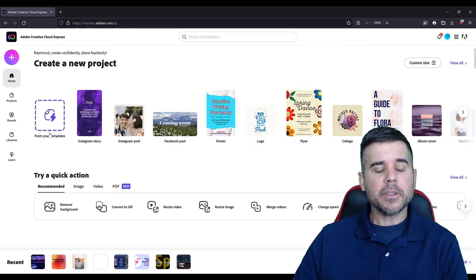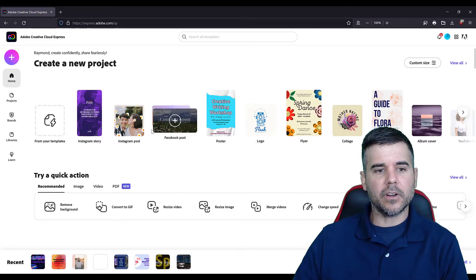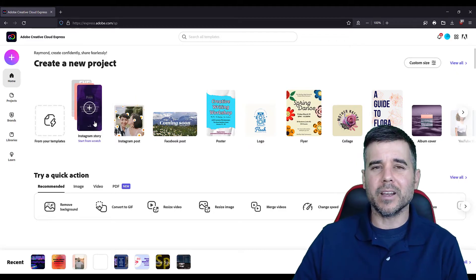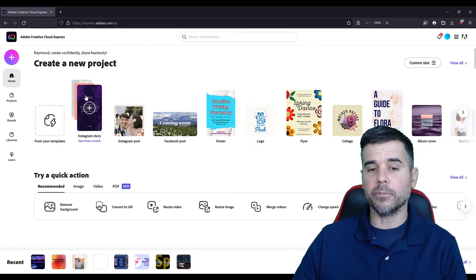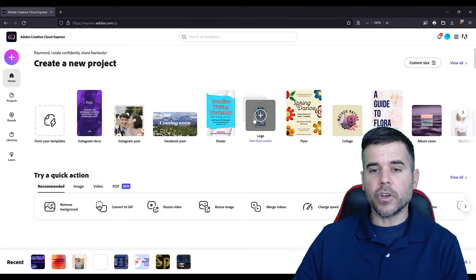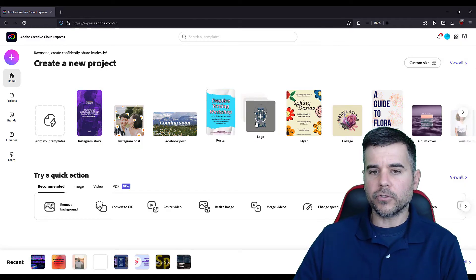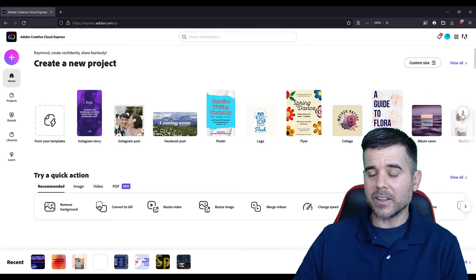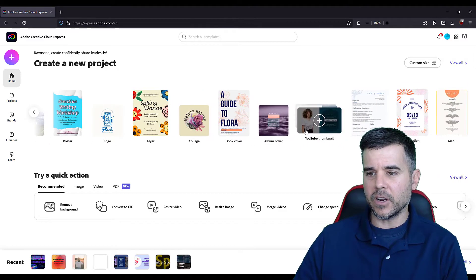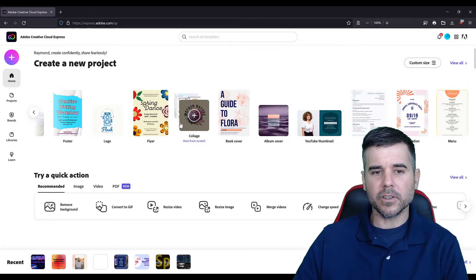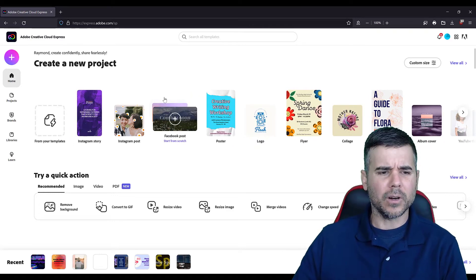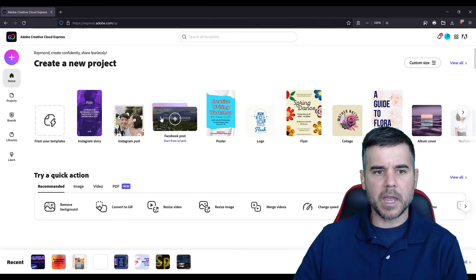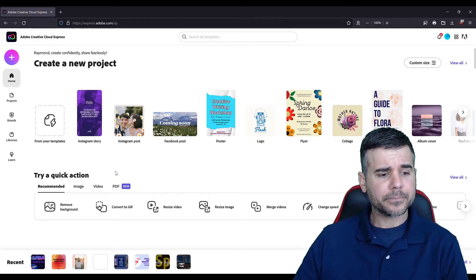On the top of the screen here, we've got different templates. So if I'm creating like an Instagram story, it automatically has the default size and helps you with that, which is kind of cool. So if you know what you're trying to do, like poster, logo, flyer, that kind of stuff, you can scroll through and see YouTube thumbnail, album cover, all kinds of cool stuff. It has options for all of that. And you can pick more, but these are just some of the main ones that people use.